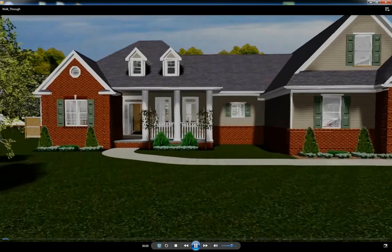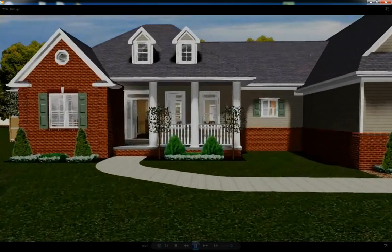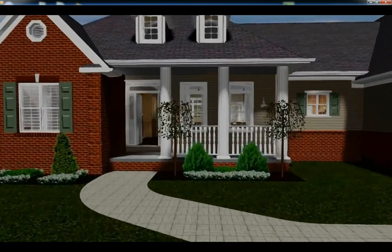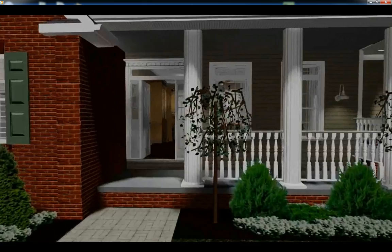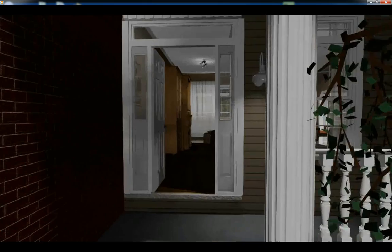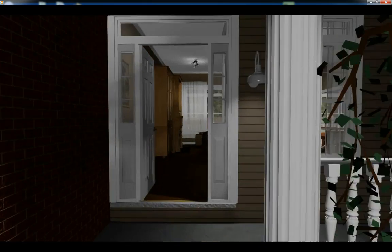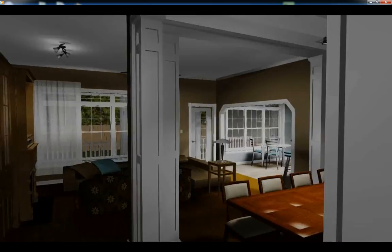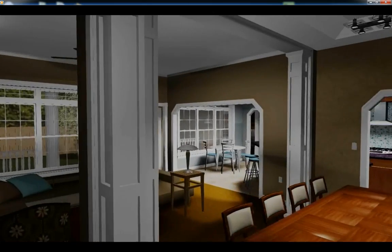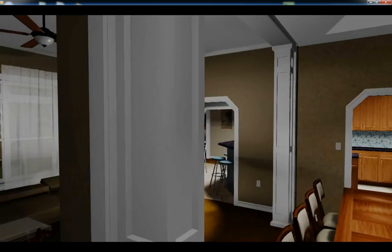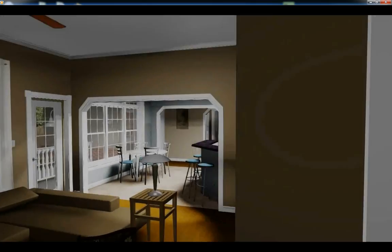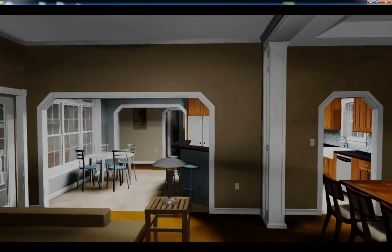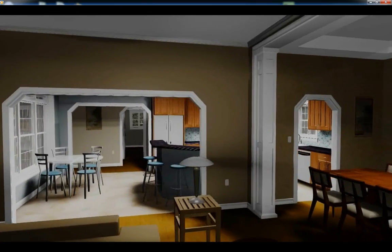SoftPlan is pleased to introduce a new feature that allows you to create custom walkthrough animations by capturing camera movements that are made in the 3D model or in one of SoftPlan's various 3D views.